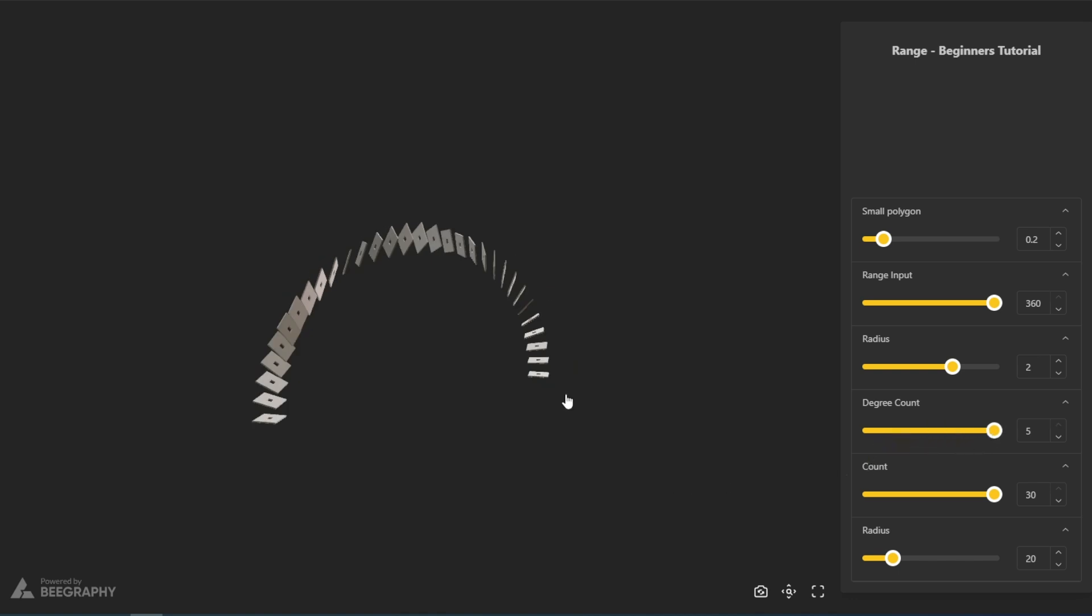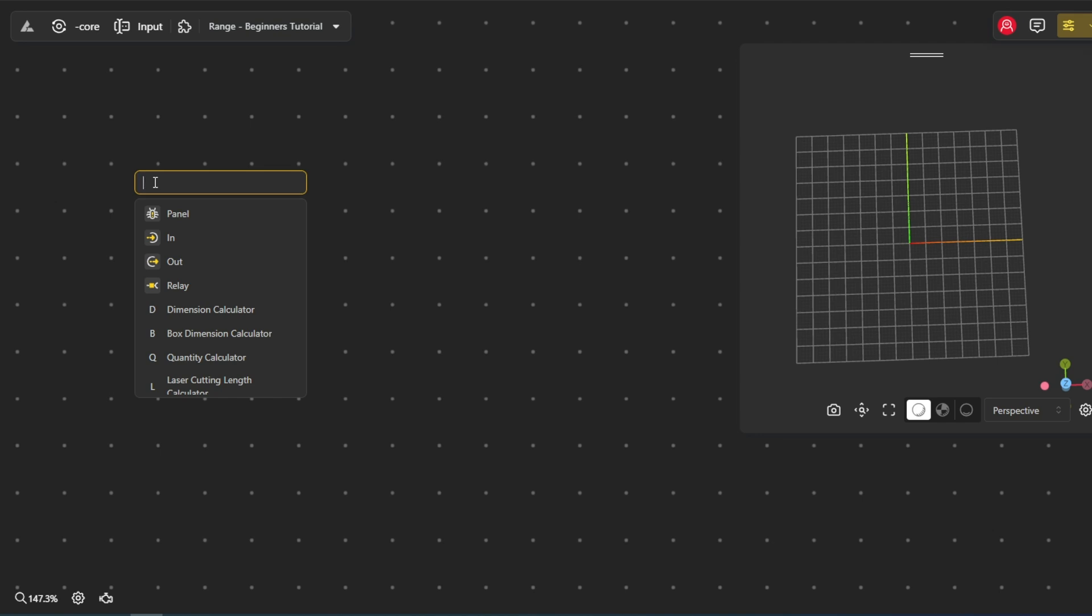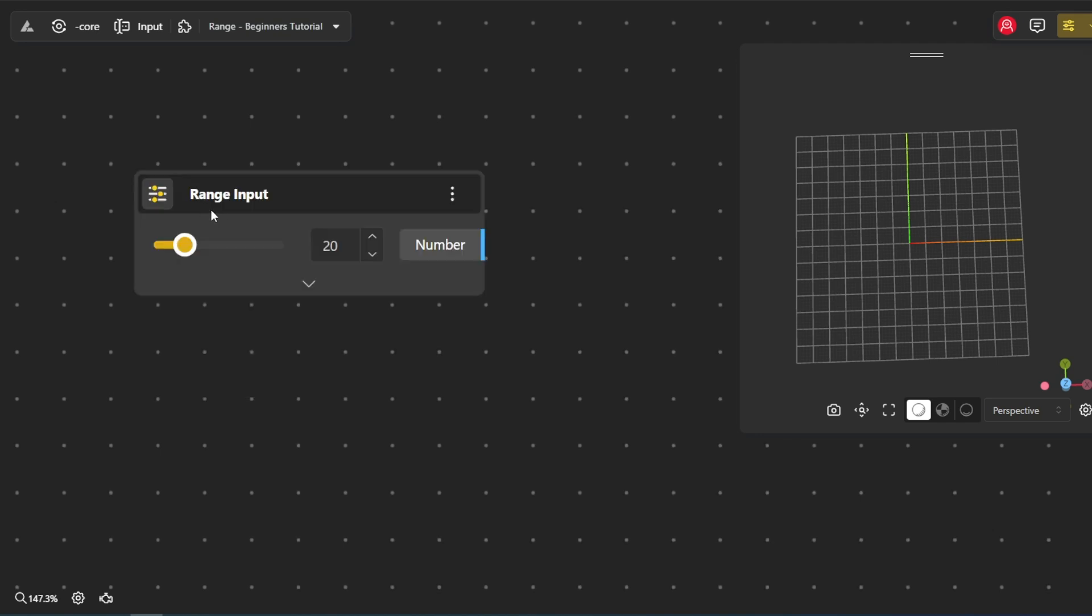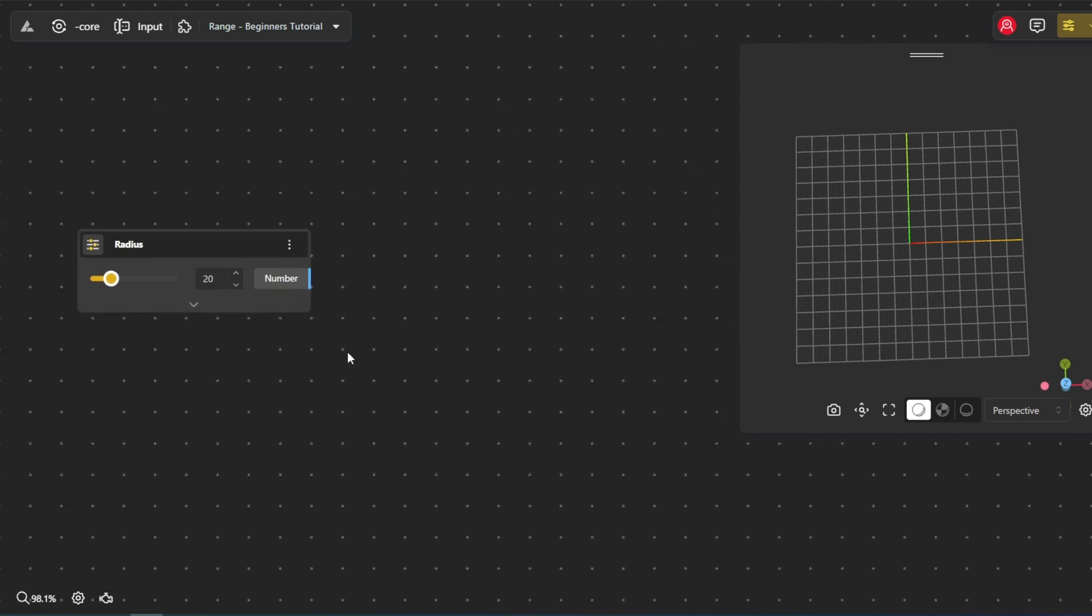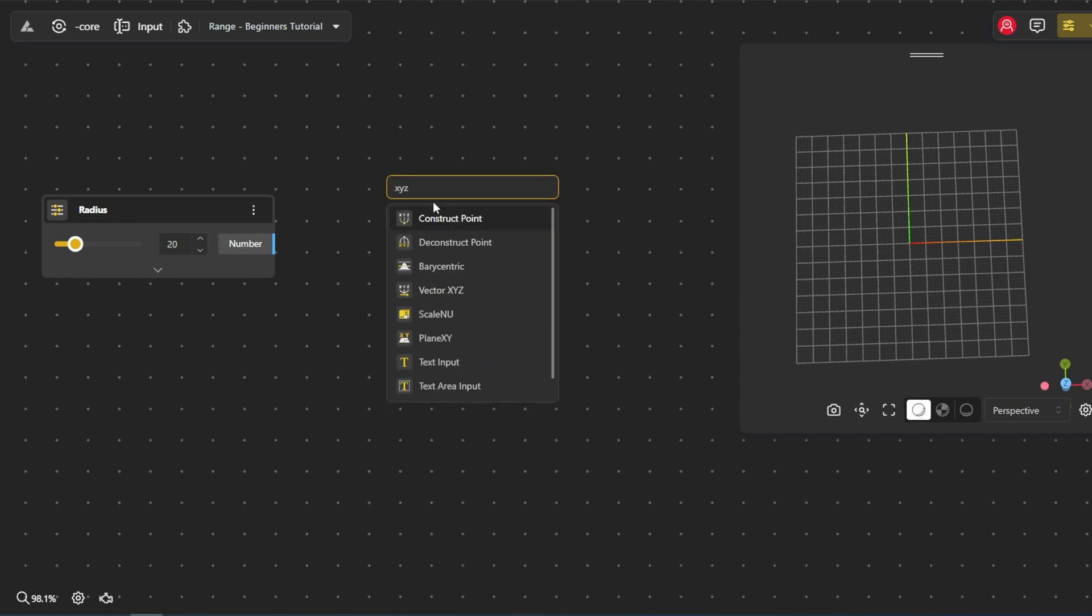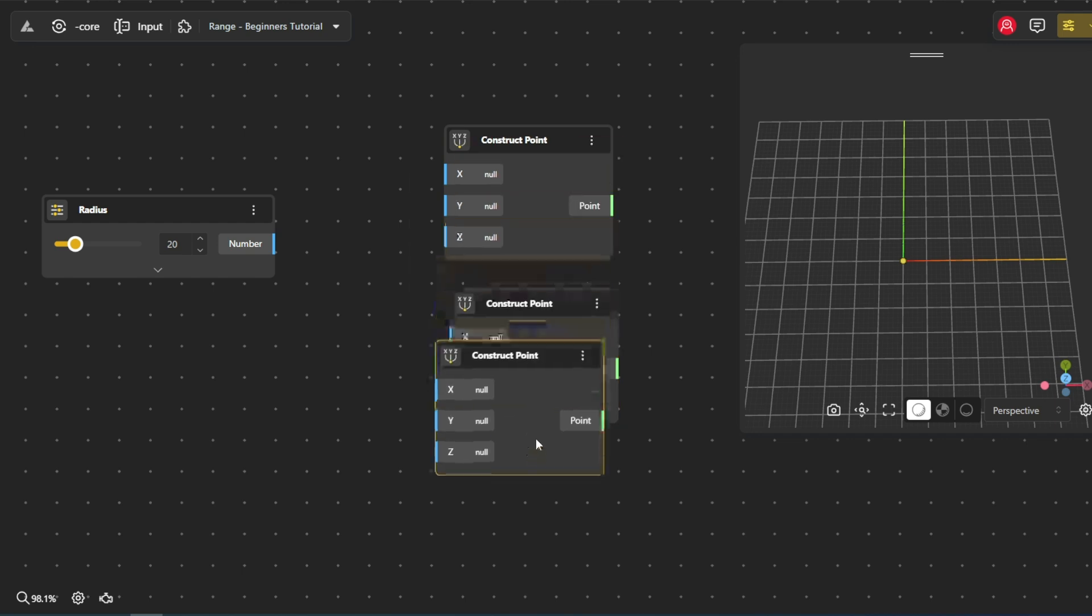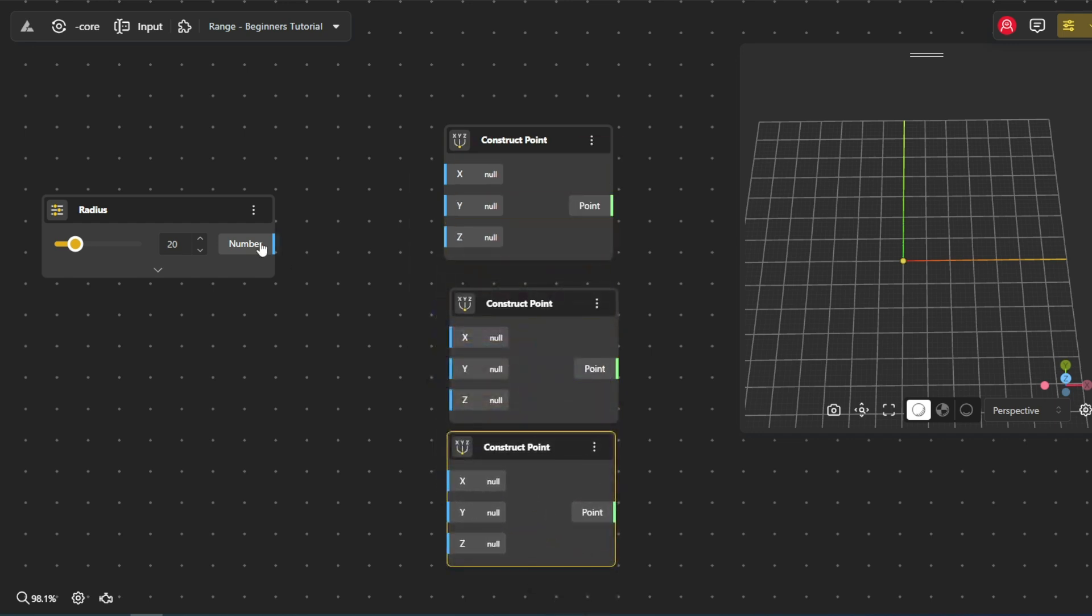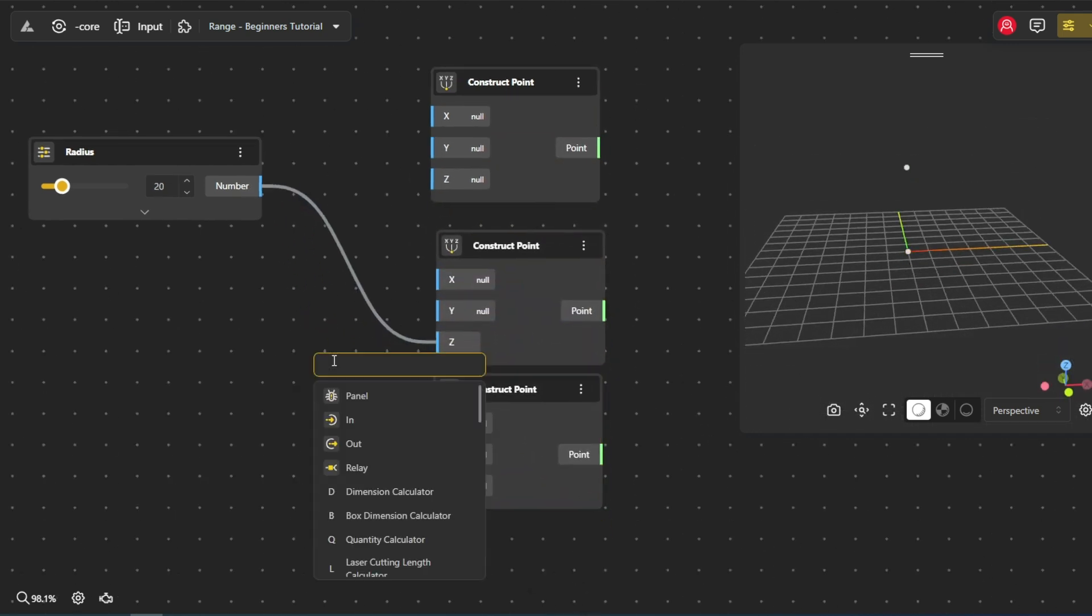We'll start by adding a range input node to our canvas. We will use it to control the radius of our arch. Let's name it radius and set its default value to 20. Now let's create three points that will define our arch. Add three construct point nodes to the canvas. We will use the multiplication and of course the range input nodes to pass the coordinates to those points.